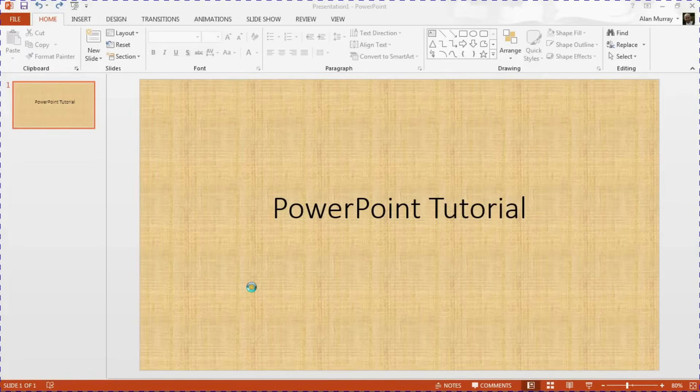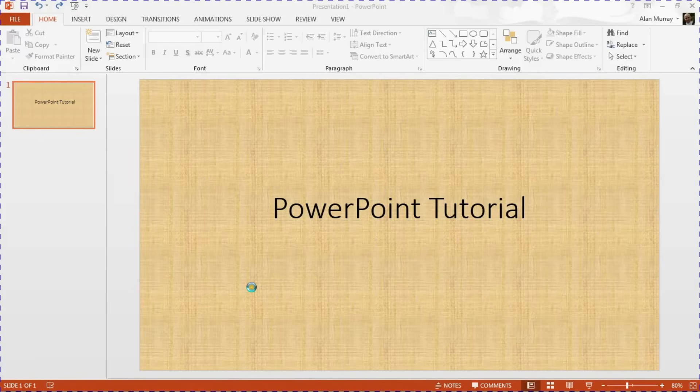Hello and welcome to this video tutorial from computergaga.com. In this video we are going to look at how to animate text in PowerPoint to appear one letter at a time.